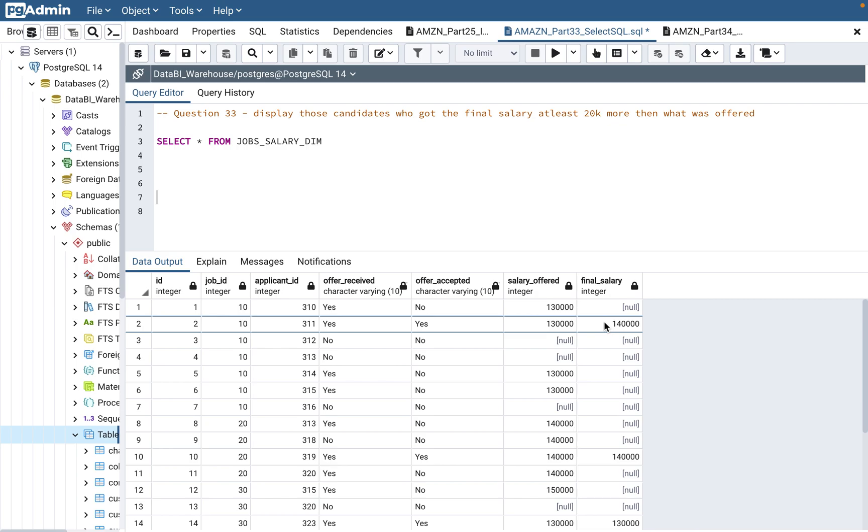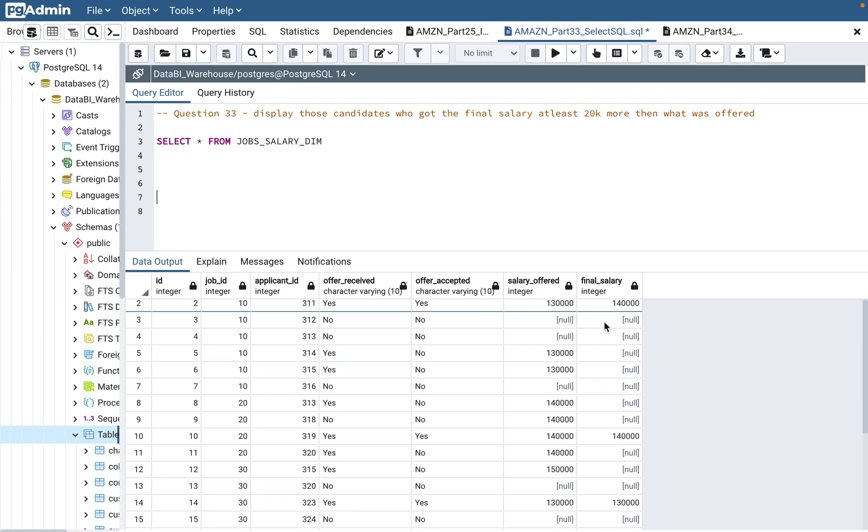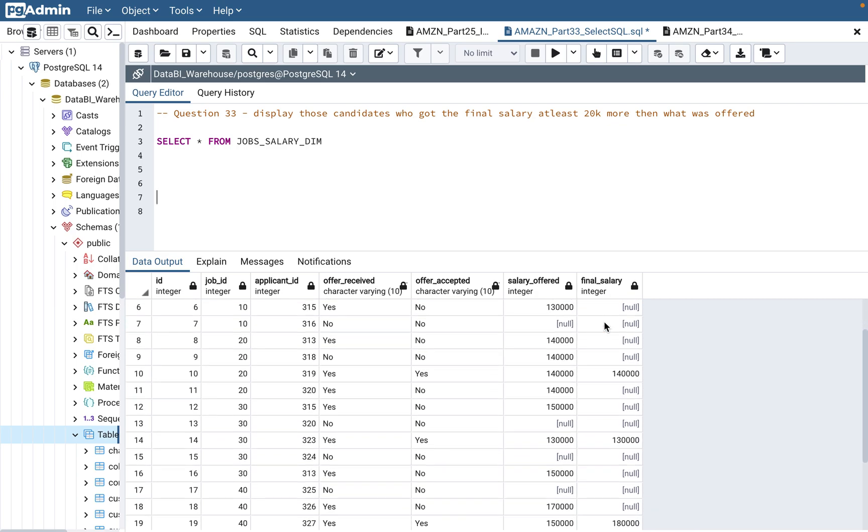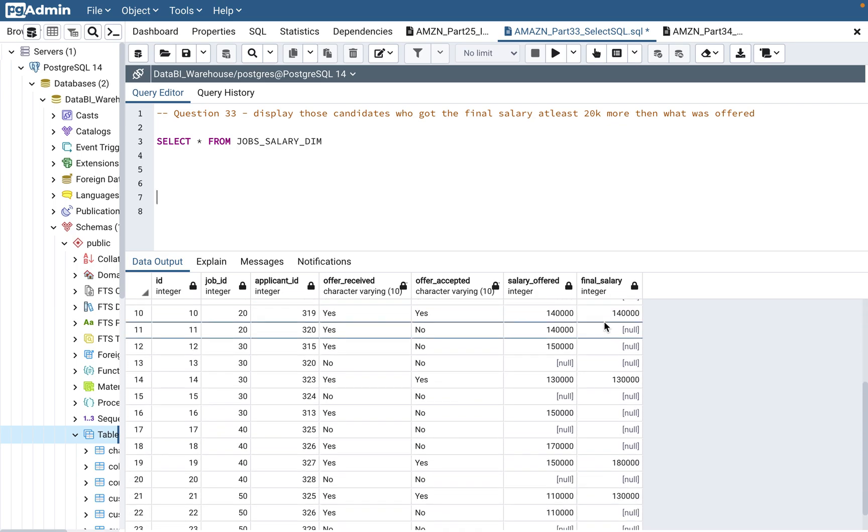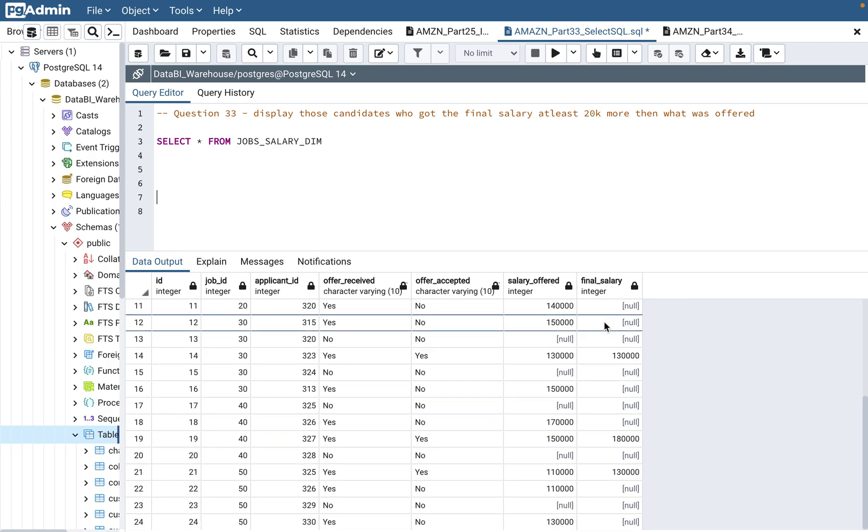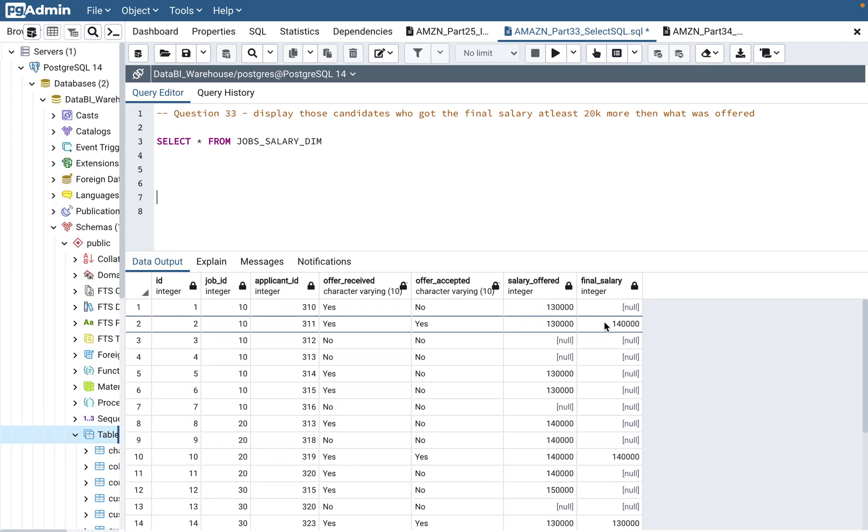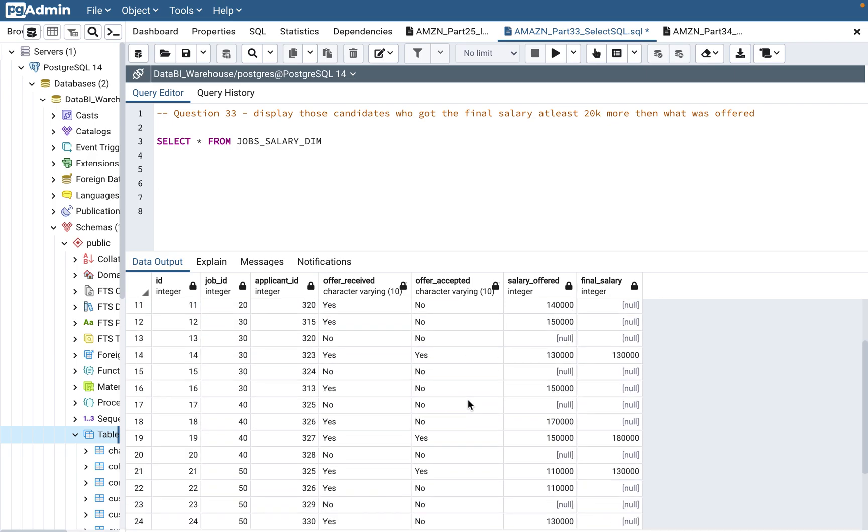So basically if you see the data, then from the data, we have 24 rows.